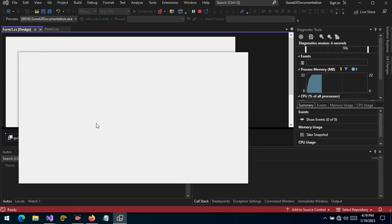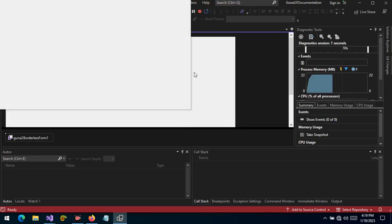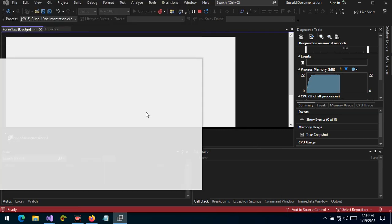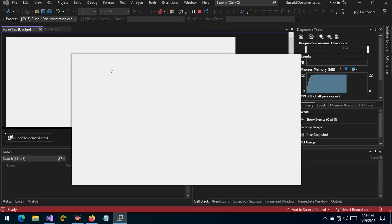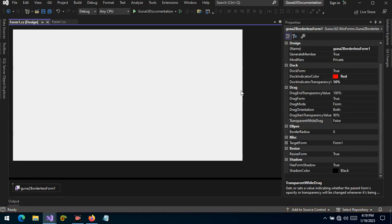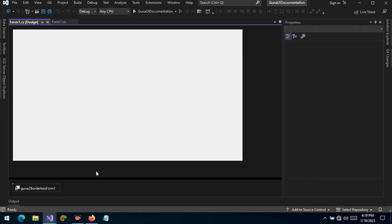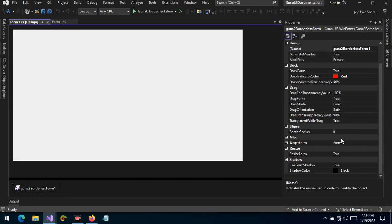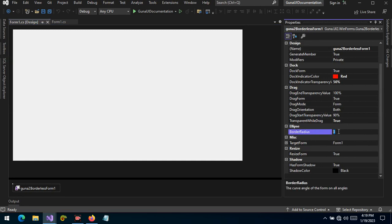By default the drop shadow is applied to the form — you can see it right there. The borderless component will apply the drop shadow to your form automatically. You can also apply border radius to the form; the default value is set to zero. The docking indicator is the one set to red, but the borderless radius is another feature, also set to zero by default.